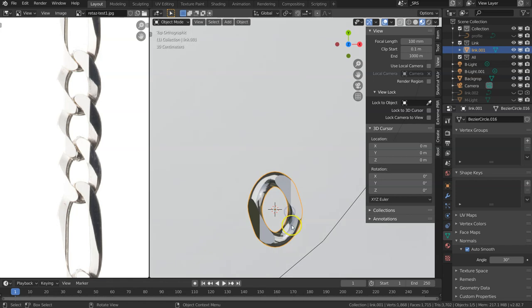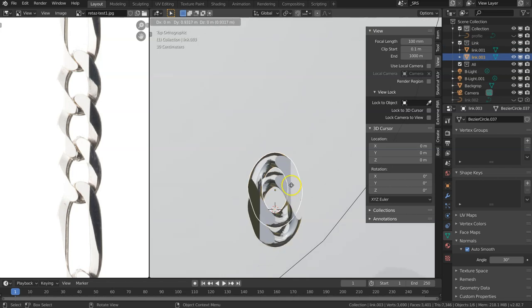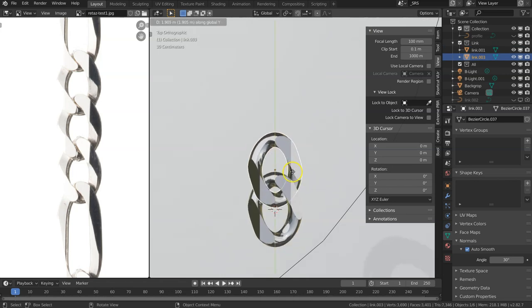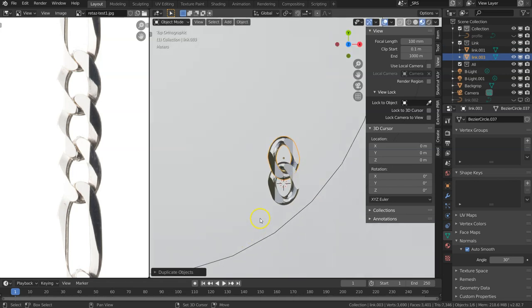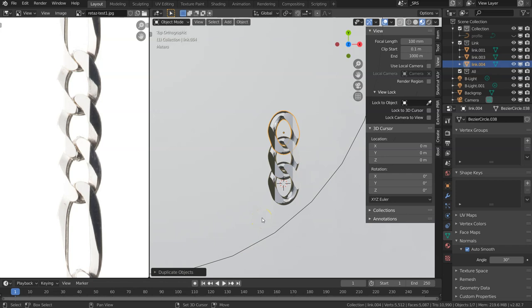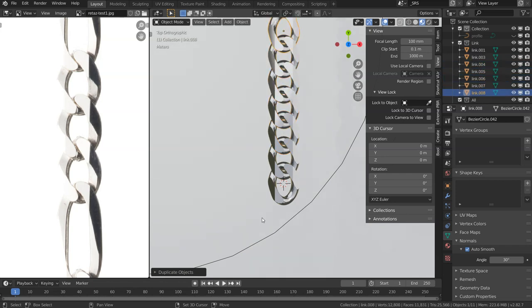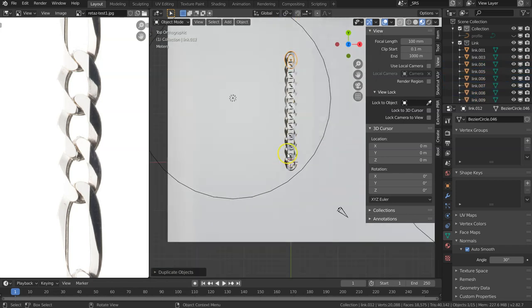So Shift+D constrained by Y, and then Shift+R. I'm just going to copy it at the same distance because it's repeating the action. So Shift+R...